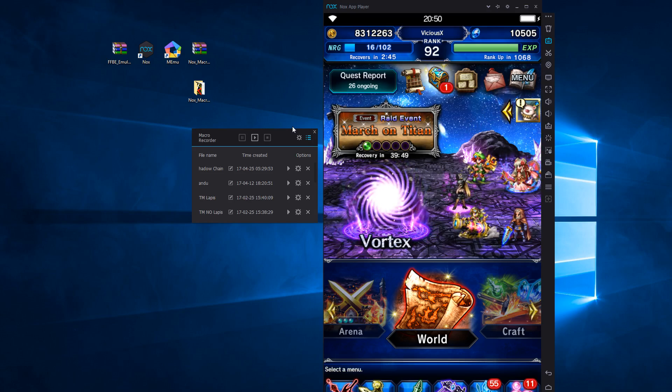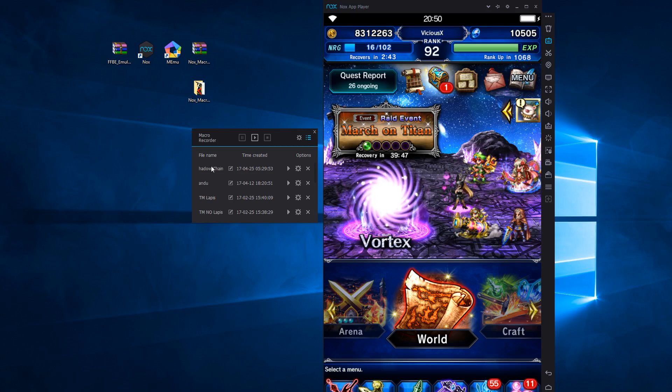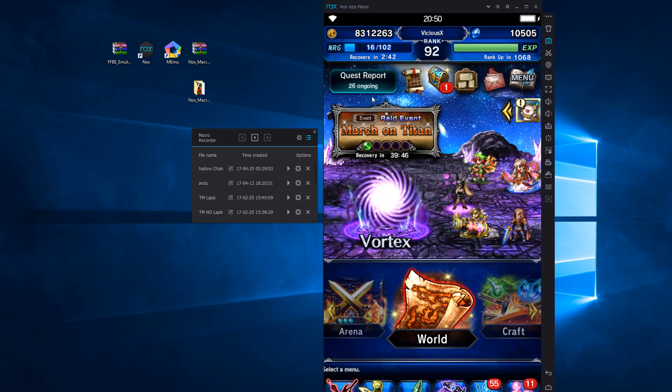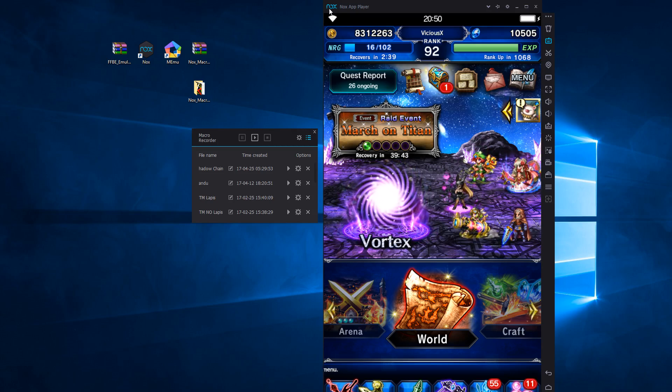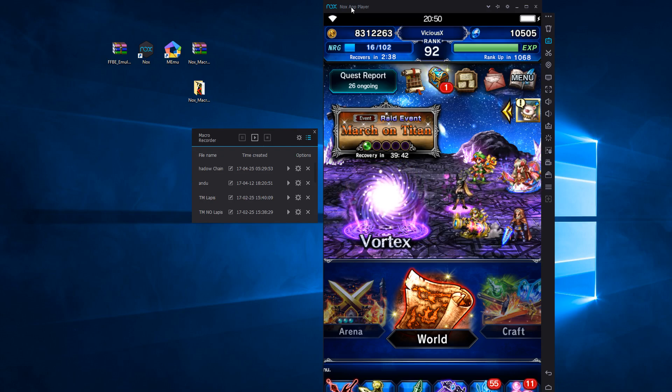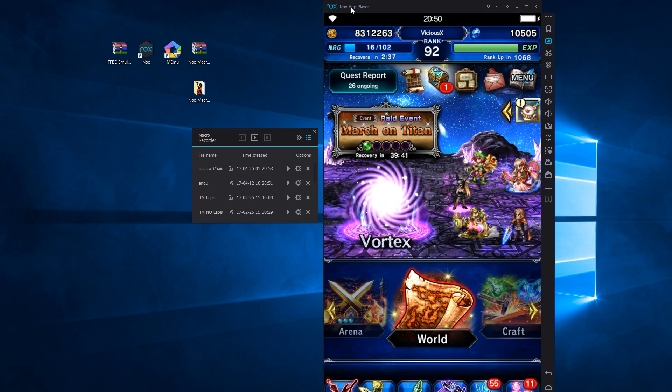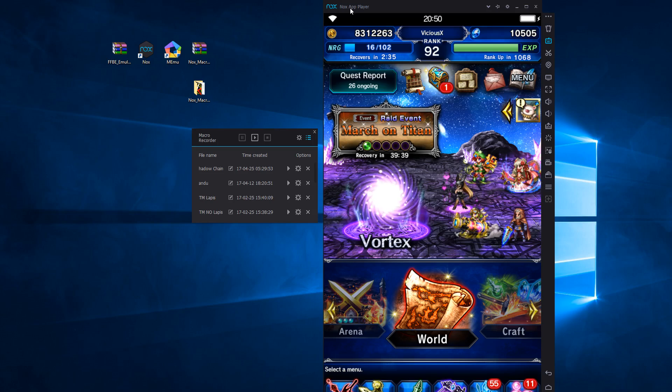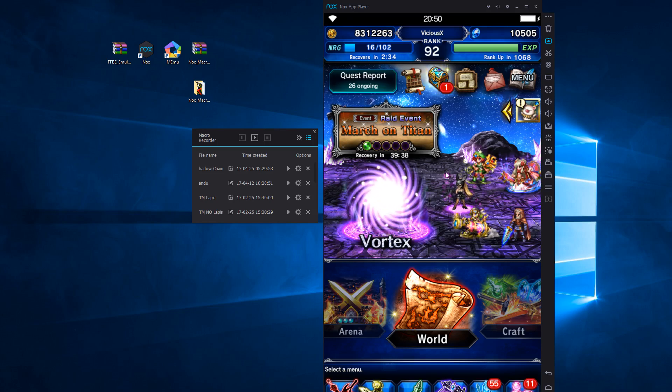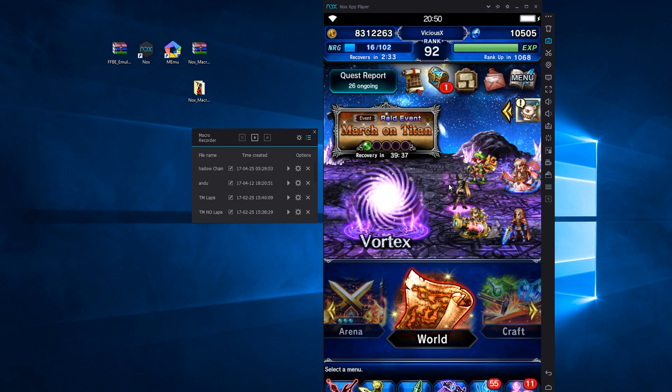But I hate being stuck to my phone all the time. So I'll often play my phone games on my computer using an emulator. That's what this is - Knox app player is an Android emulator for your PC. And that lets me play my Android games on my computer where I'm more comfortable.